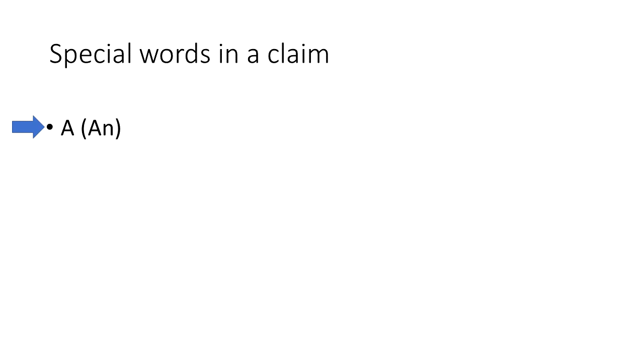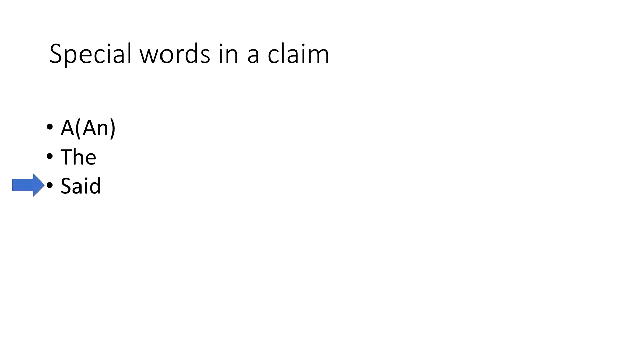The first being a or an, the second being the, and if you read patent claims you'll also encounter the word said. For our purposes we are going to treat said as equivalent to the, so going forward in this video we'll just be talking about the use of the words a and the in the claim.